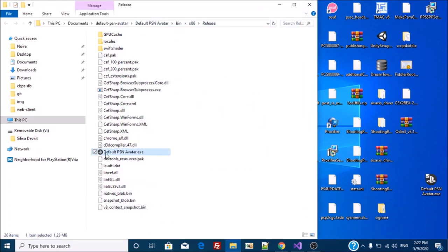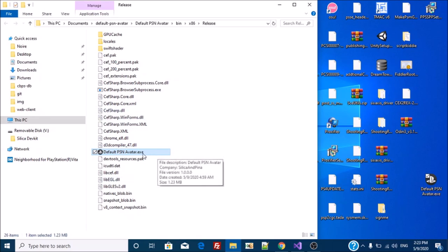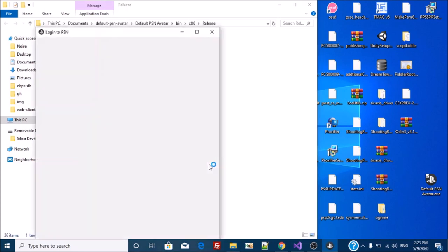So instead, I've made this version which uses a GUI called CEF, which is effectively just Google Chrome. So...